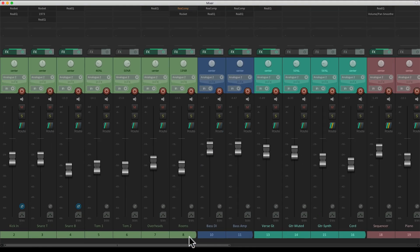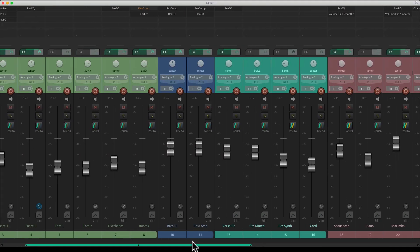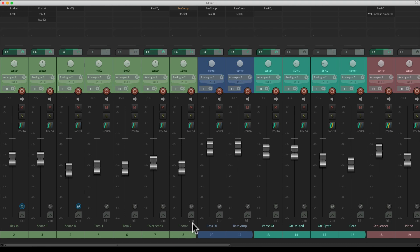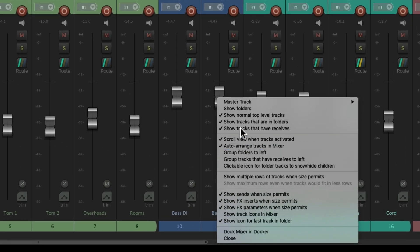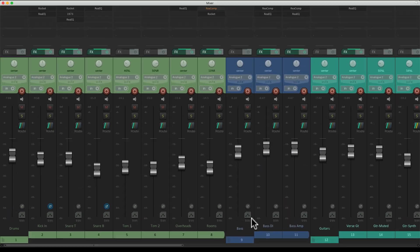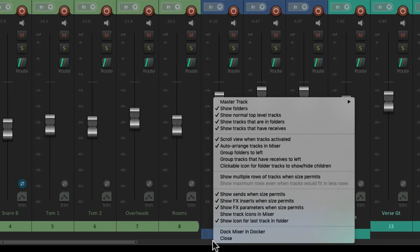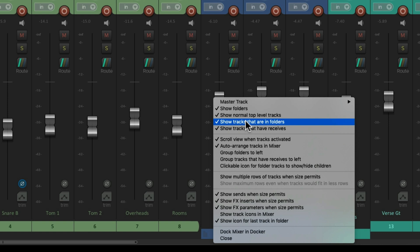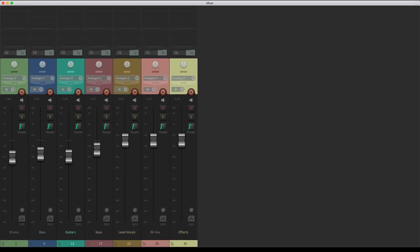And that hides all the folder tracks. So we just see the individual tracks. We can put them back. And we can also hide the tracks that are in folders.